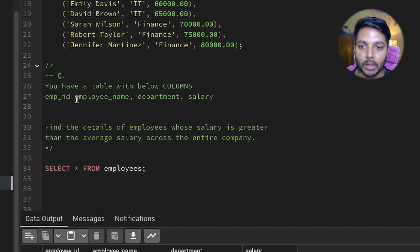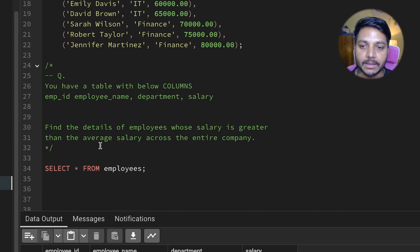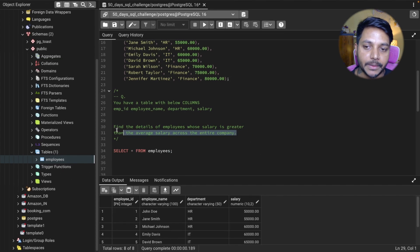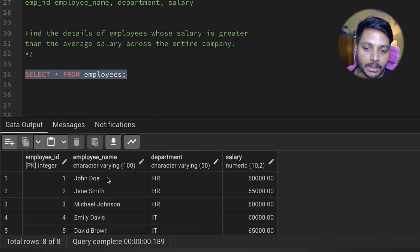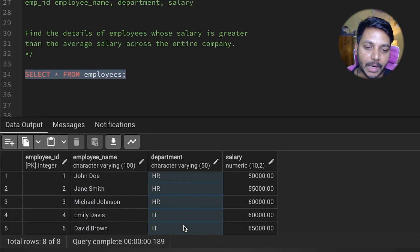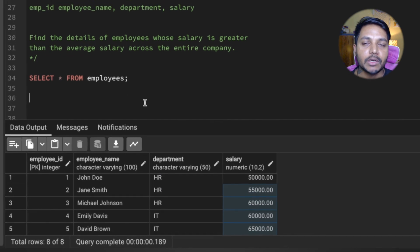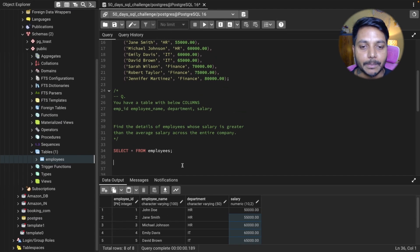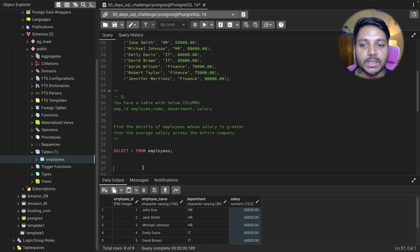The question is: you have a table with the columns employee ID, employee name, department, and salary. Find the details of employees whose salary is greater than the average salary across the entire company. So basically, we need to find all employees whose salary is greater than the average salary.